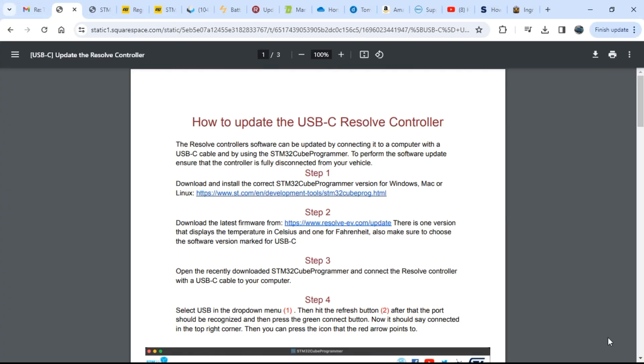Hi guys, I'm going to give you a quick overview of how to update the newer Resolve EV controllers with the USB-C port rather than the micro USB port. It's pretty much the same, and I'll leave a link to the instructions that Isaac has in the description below. But sometimes you just want to see it rather than read it.